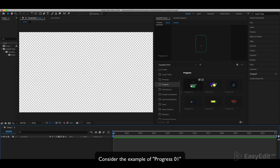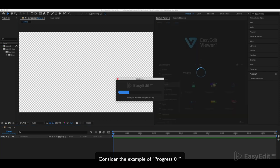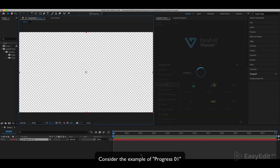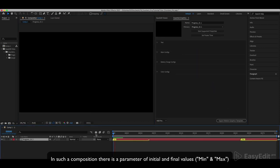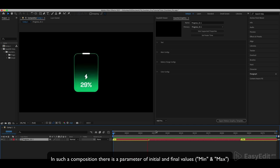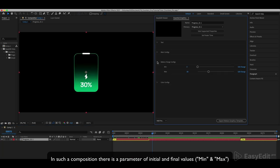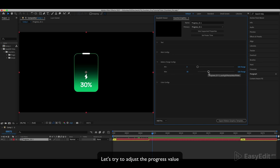Consider the example of progress zero one. There is a parameter of initial and final values. Let's try to adjust the progress value.